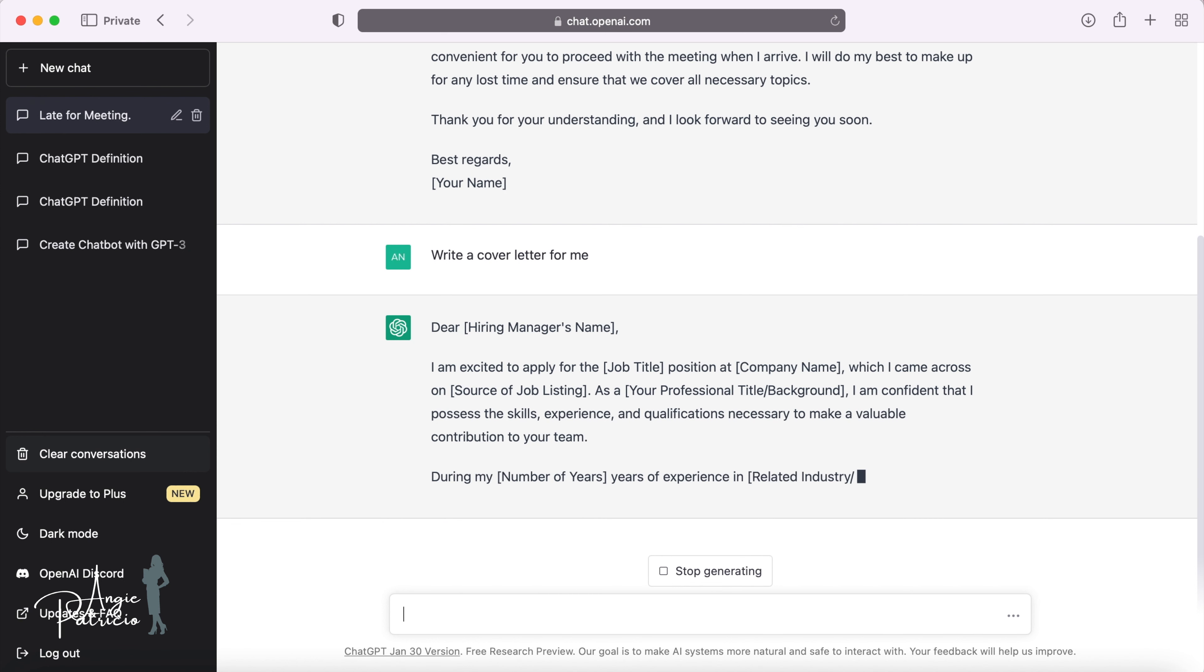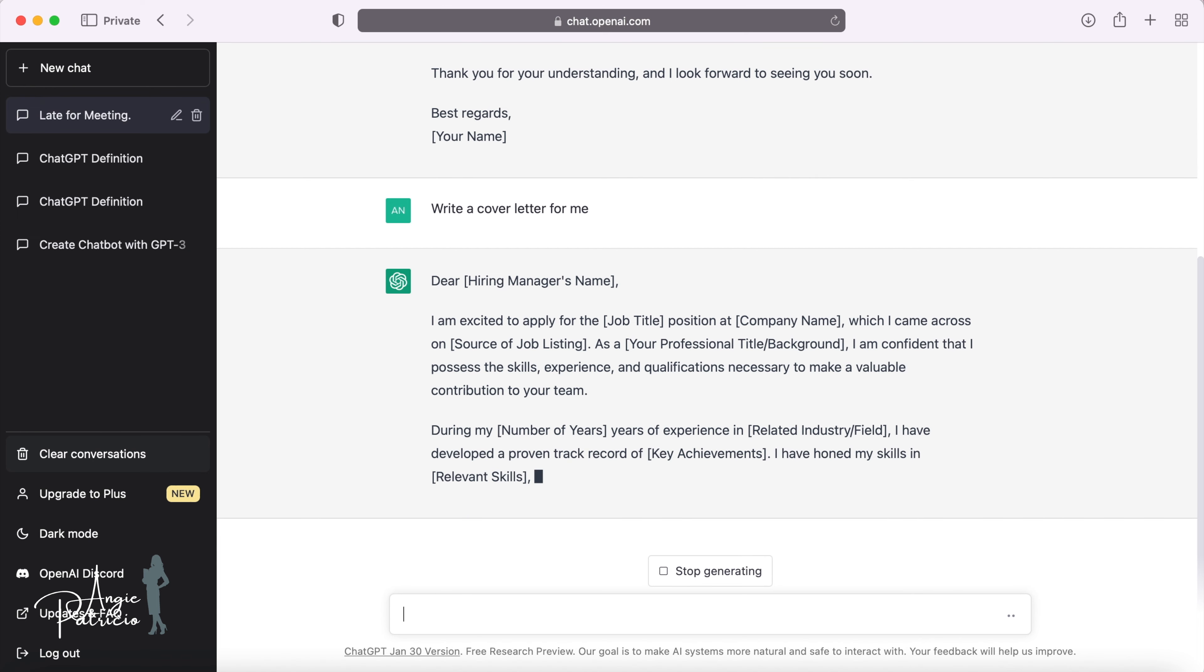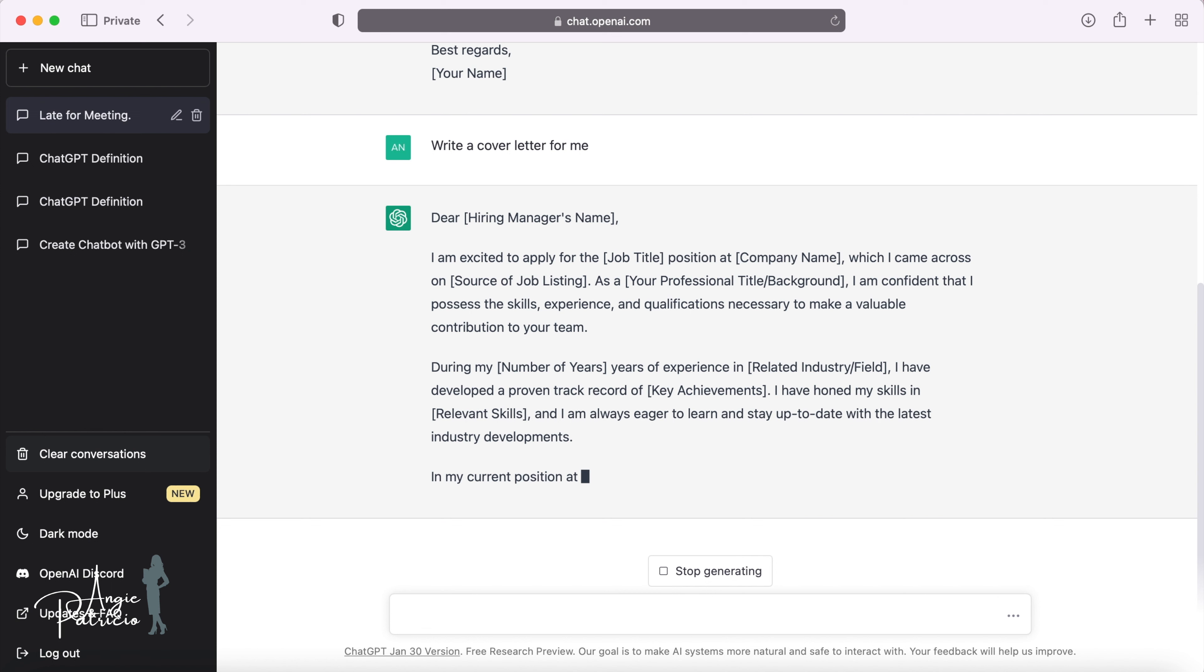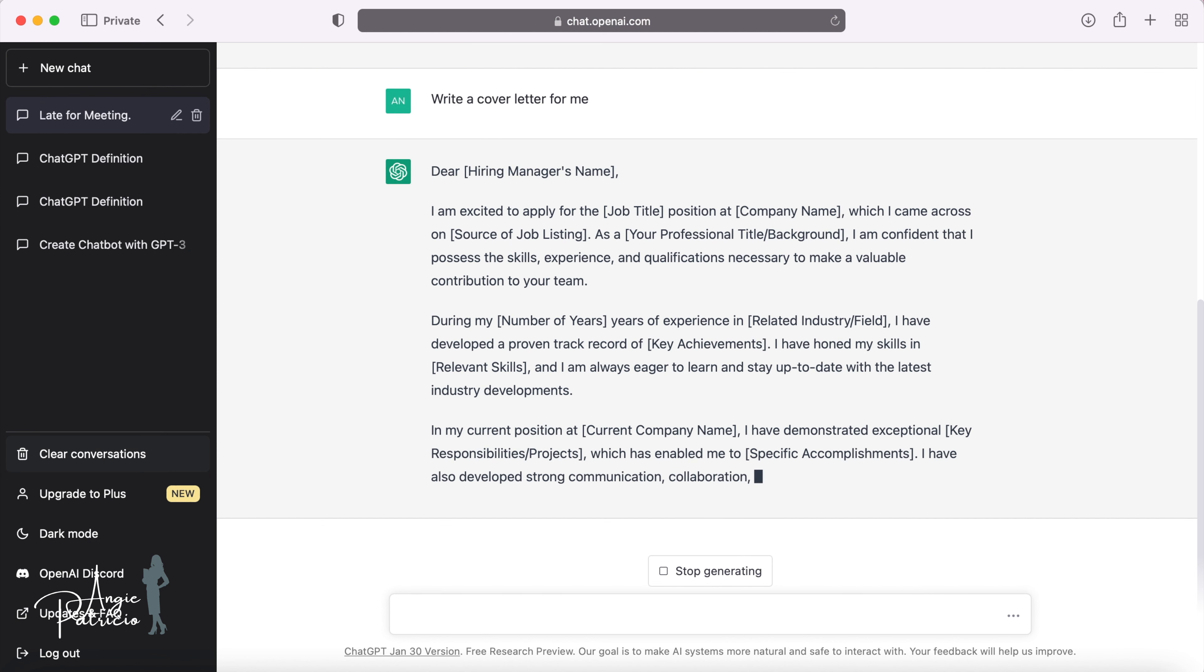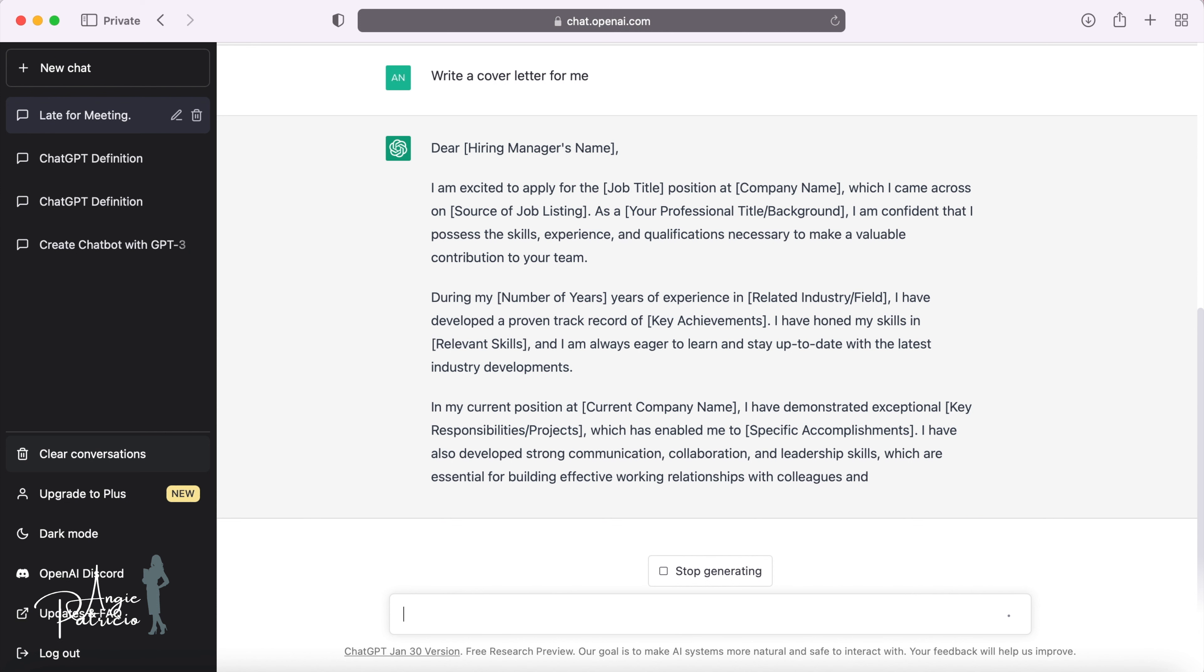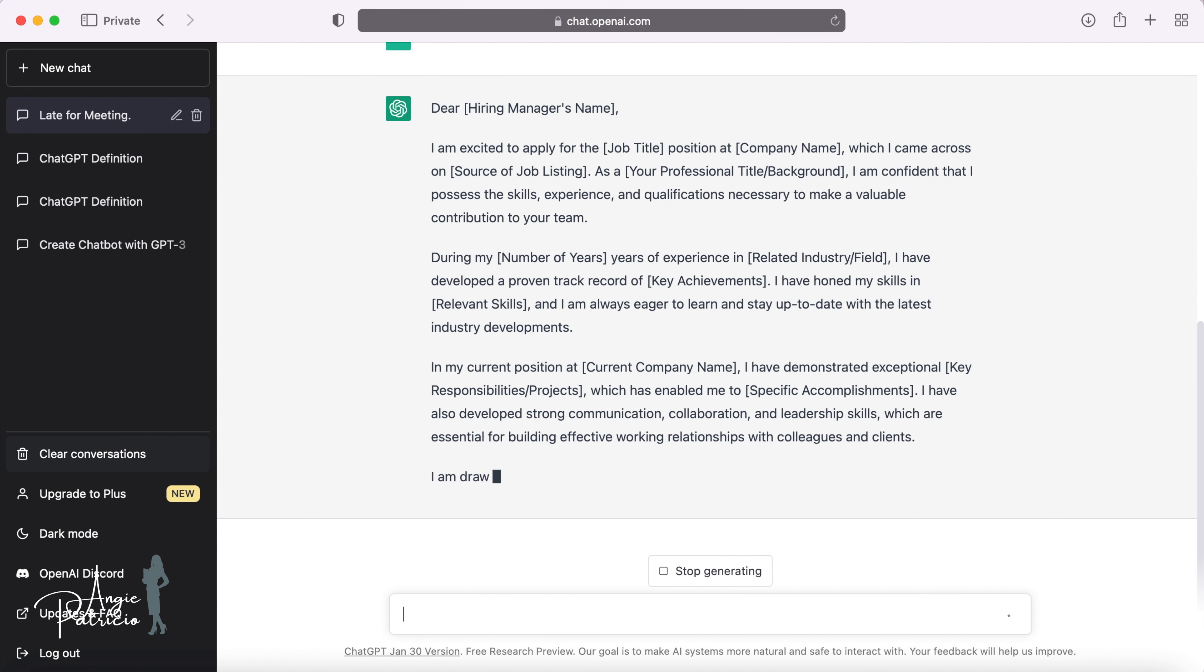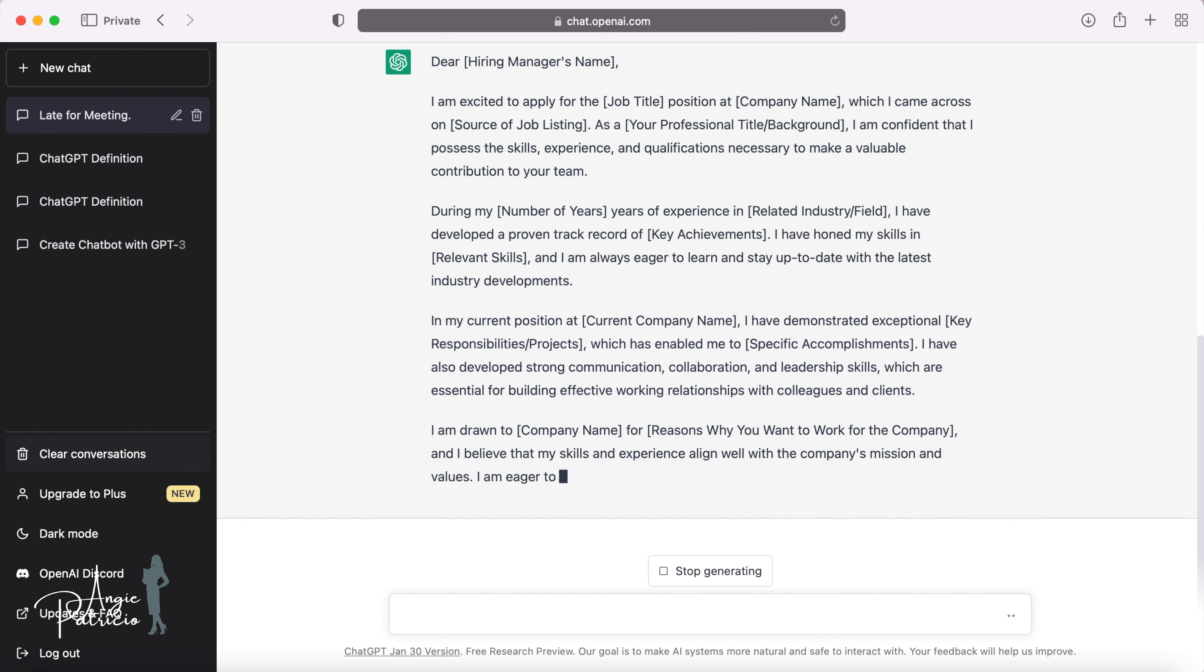During my number of years, years of experience in the related industry or field, I've developed a proven track record of key achievements. I've honed my skill in relevant skills and I'm always eager to learn and stay up to date with the latest industry developments. In my current position at current company name, I have demonstrated exceptional key responsibilities or projects, which has enabled me to specific accomplishments. I've also developed strong communication, collaboration and leadership skills, which are essential for building effective working relationships with colleagues and clients.